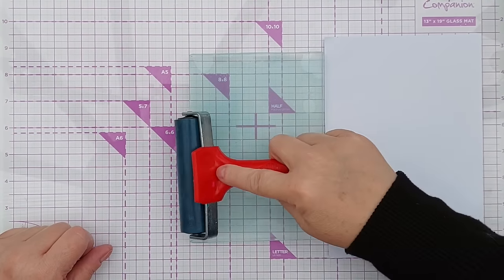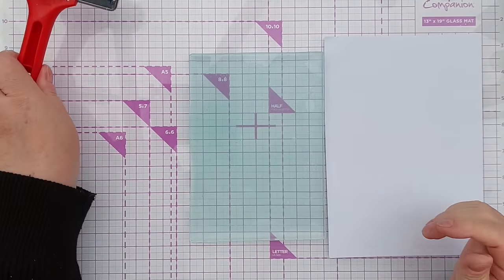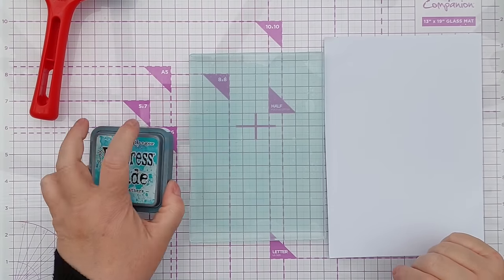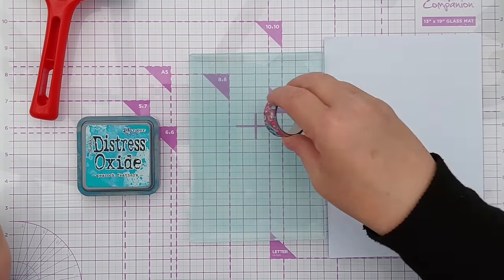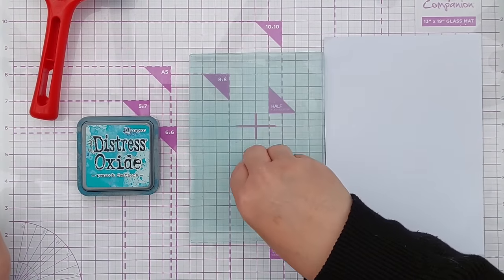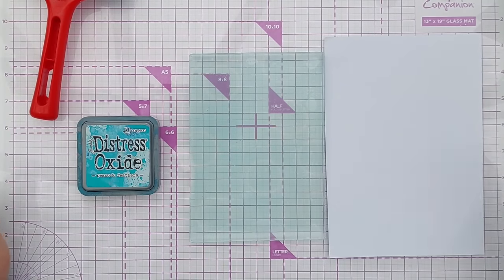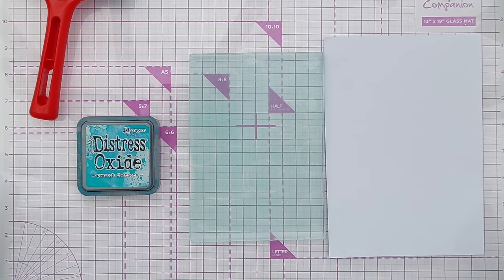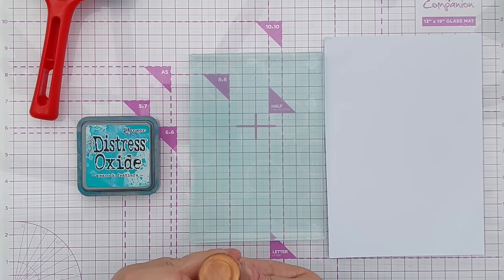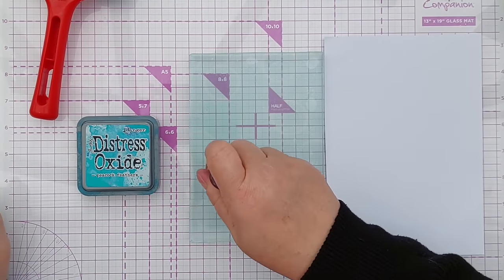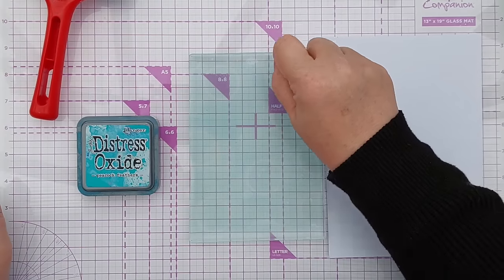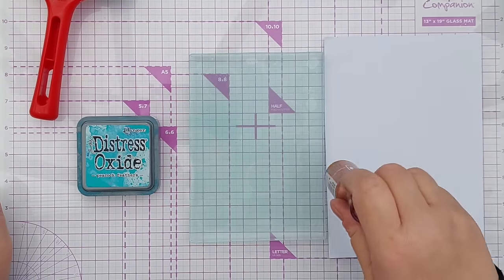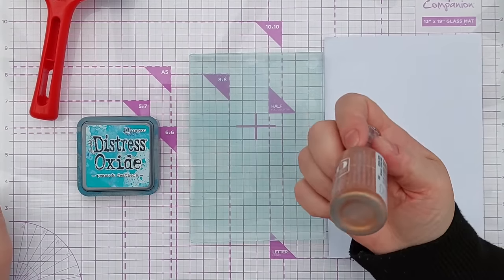All I'm going to do to start off with is put down a layer of peacock feathers, roll it out with my brayer so it's nice and thin, and then take some circles. I've got a nearly finished roll of washi tape here and I'm just pressing it down into the plate, into the ink. Now I'm going to use this Nouveau Drop bottle and press that down, trying to overlap some of the washi tape ring circles.